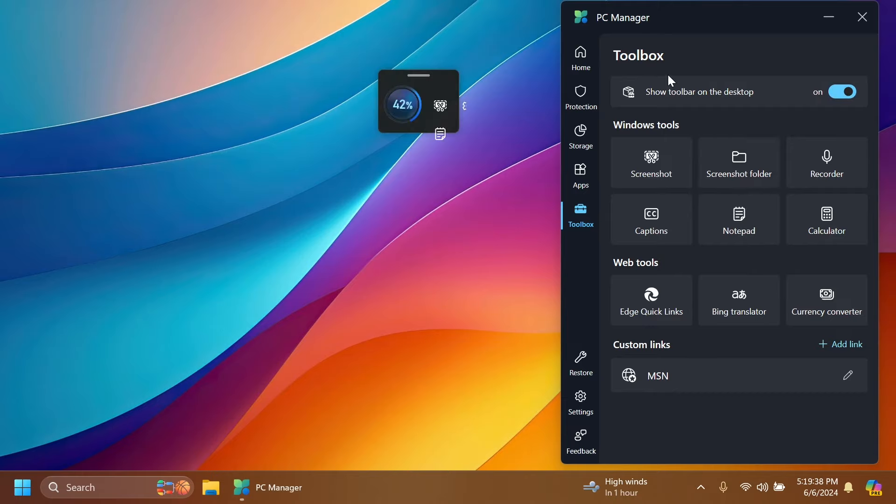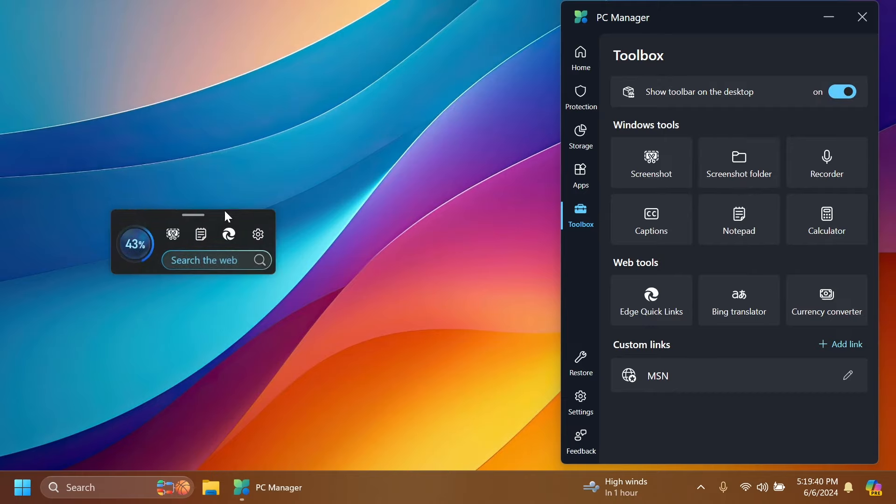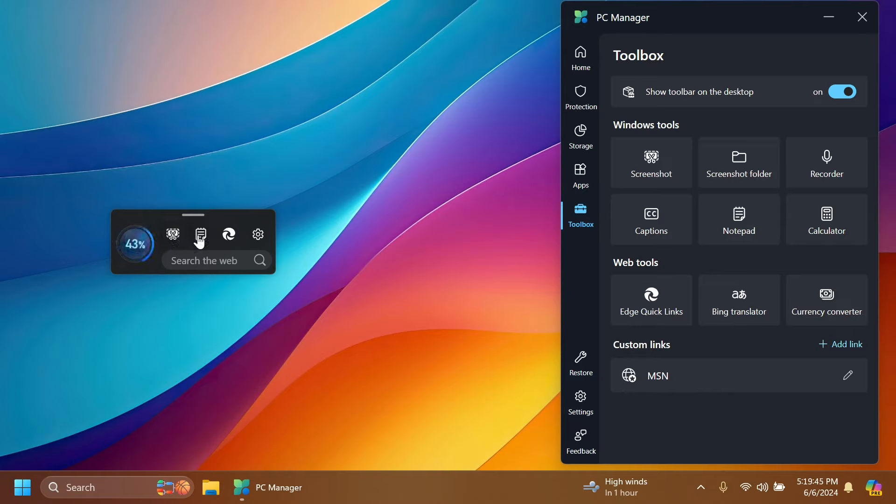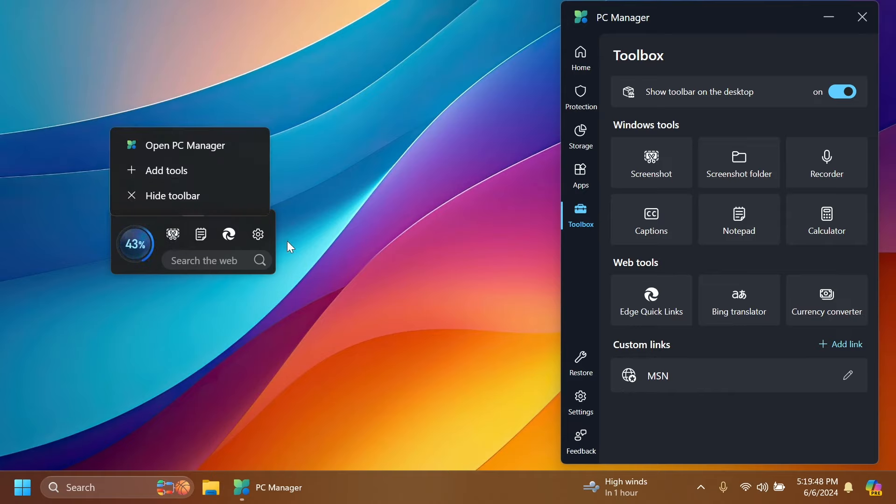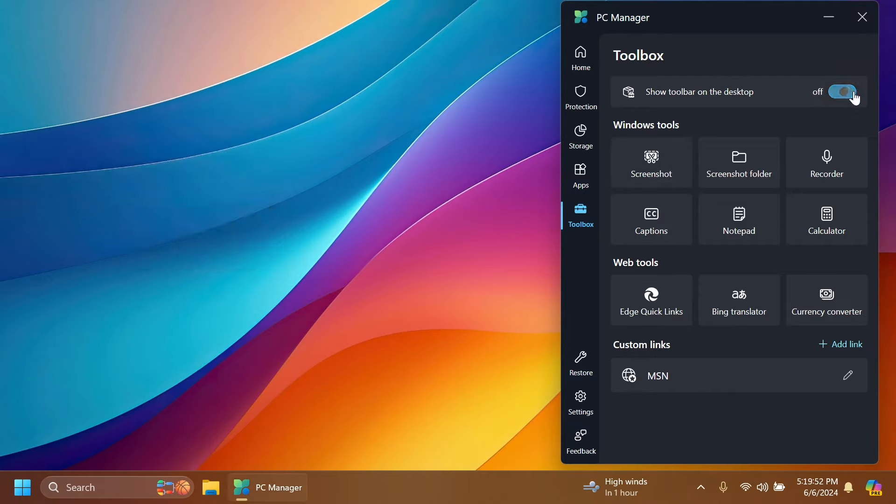This toolbar will be available all the time for you. You have a quick boost button, quick screenshot, notepad, Microsoft Edge, quick links, and settings related to Microsoft PC Manager. You have here some Windows tools such as screenshot, screenshot folder, recorder, captions, notepad, calculator, Edge, quick links, ping, translator, currency converter, and more.